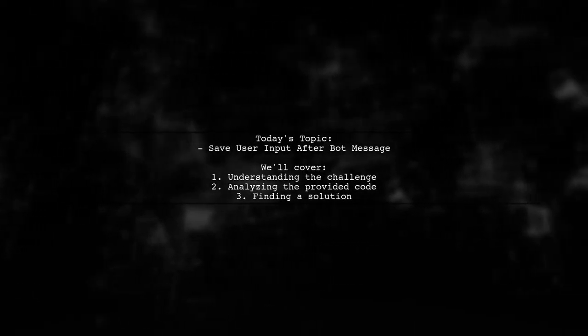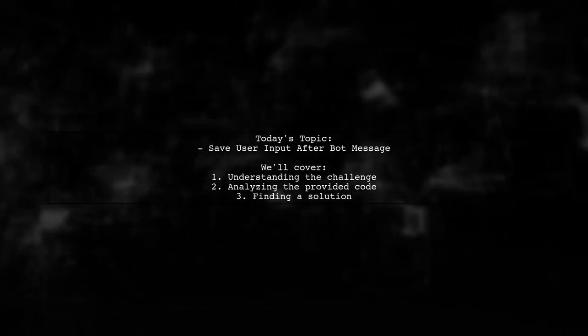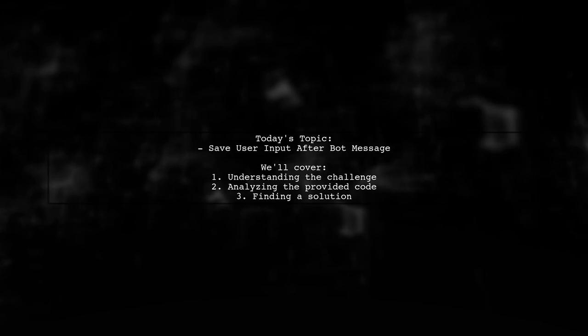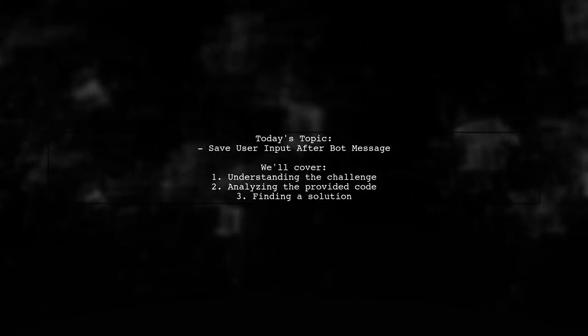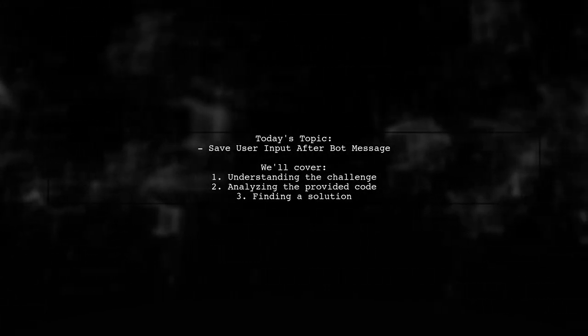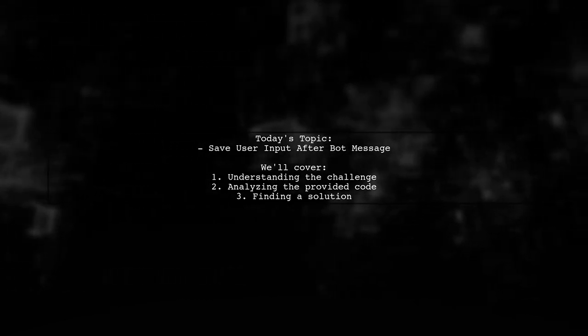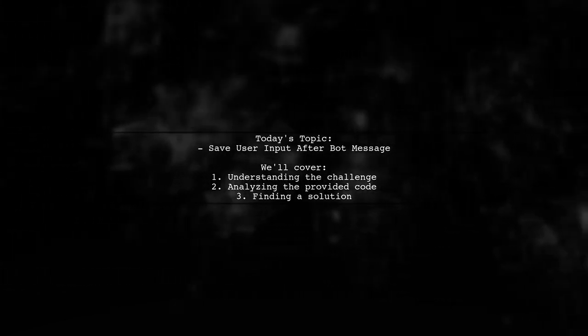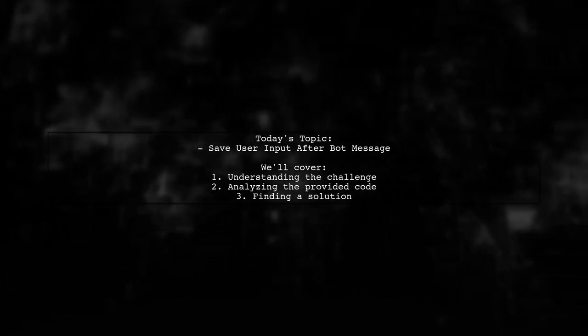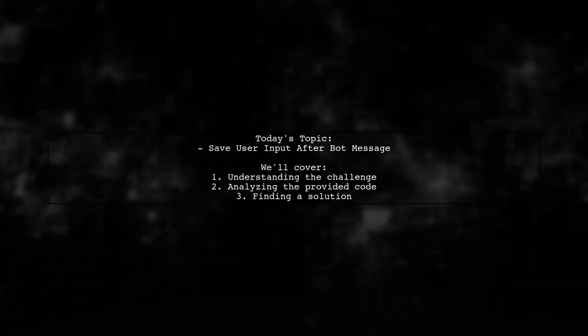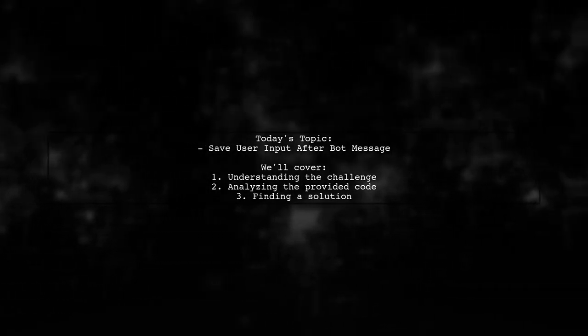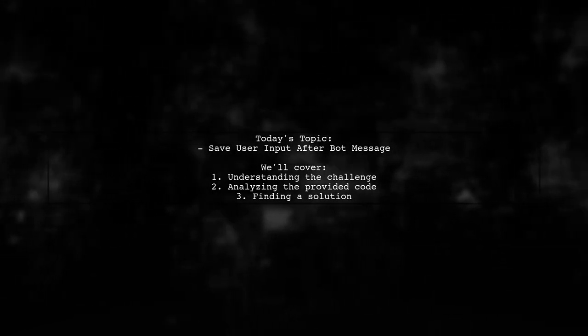Welcome to our tech tutorial. Today we're tackling a question that many Python developers encounter while building Telegram bots. Our viewer is working with the PyTelegram Bot API framework and needs help saving user input after a specific bot message. Let's dive into the details.